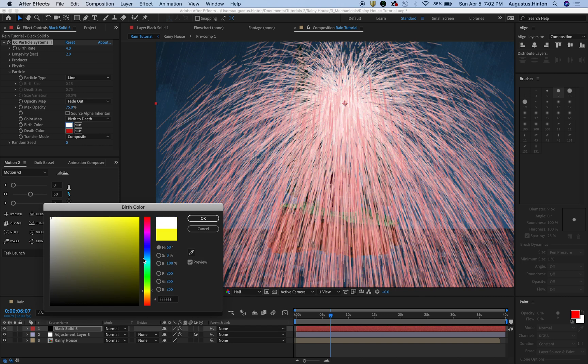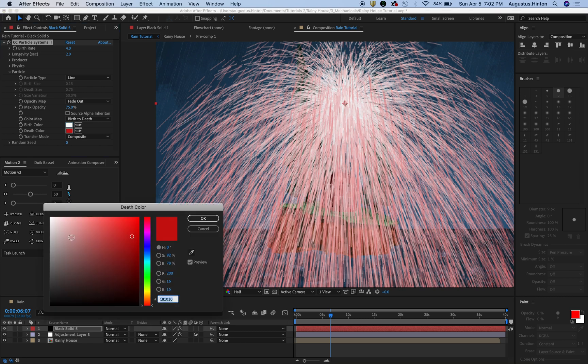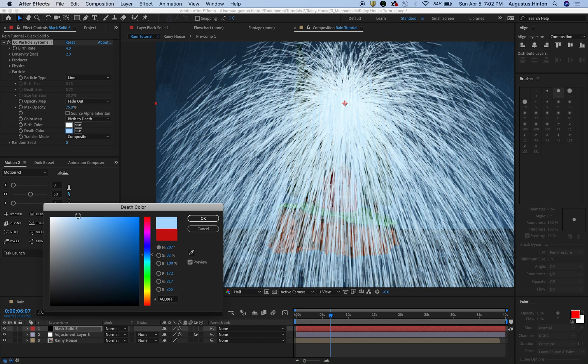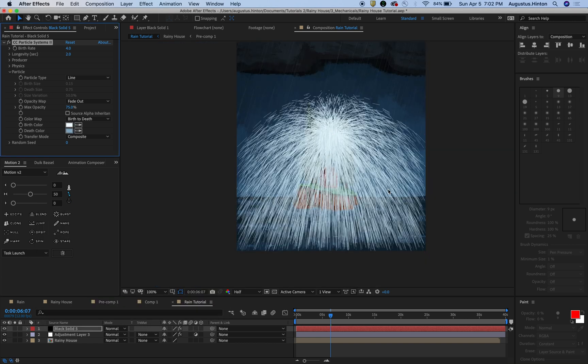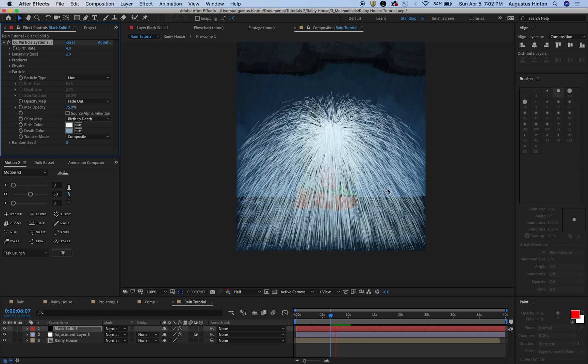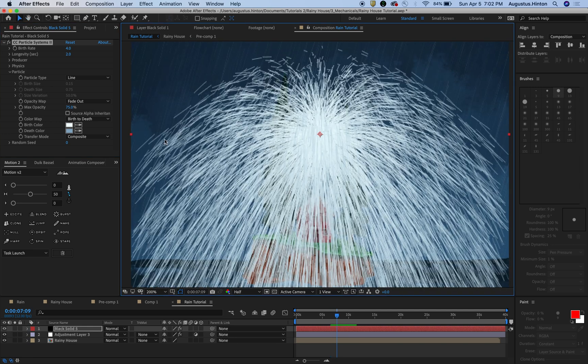This is looking red and orange because it's changing from yellow to red over the course of its life cycle. So let's change the birth color to a white, let's just go straight white. Maybe we'll do like a tad bit of blue in there. And then let's change the death color to just a little bit darker of a blue. That's like a nice rain water color.